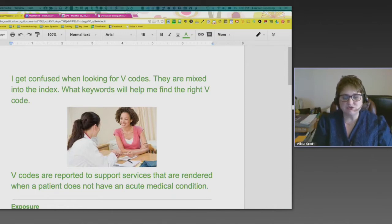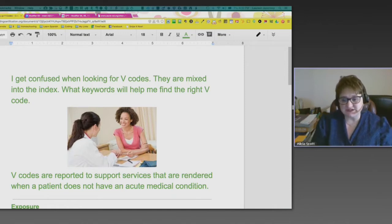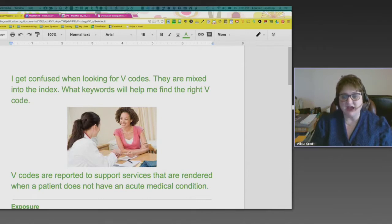V-codes are reported to support services that are rendered when a patient does not have an acute medical condition.